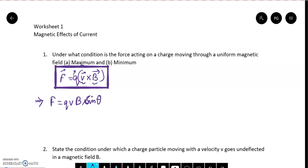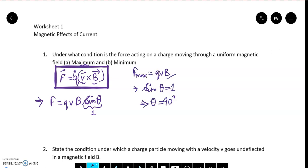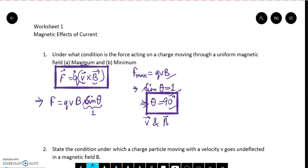Remember, this is a positively charged particle. When the value of sine theta will be 1, then the force will be maximum. Sine theta equals 1 when theta equals 90 degrees. So force maximum = QVB, where sine theta = 1, or theta = 90 degrees. This is the condition for maximum force — the angle between V vector and B vector is 90 degrees, meaning the charged particle is perpendicular to the magnetic field.